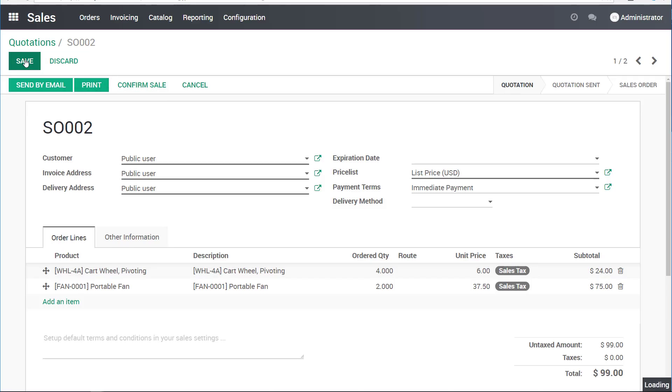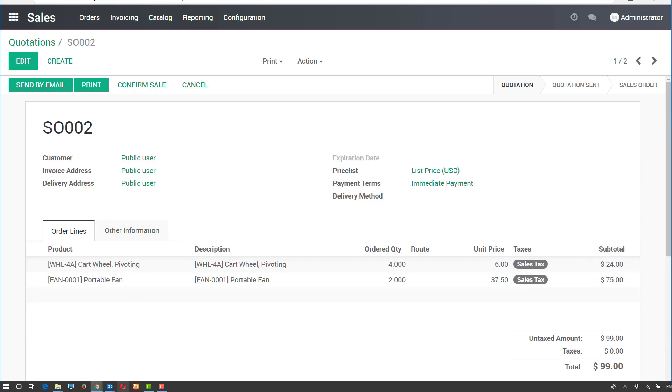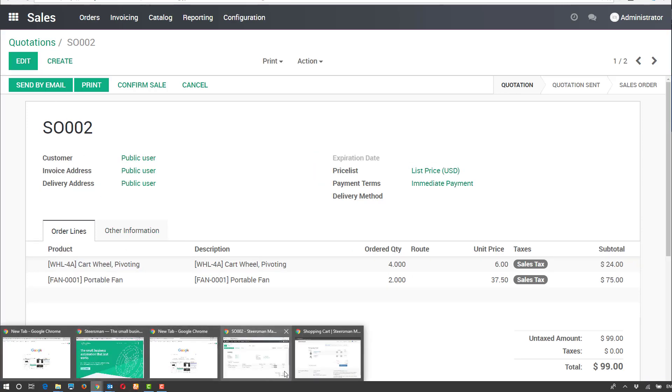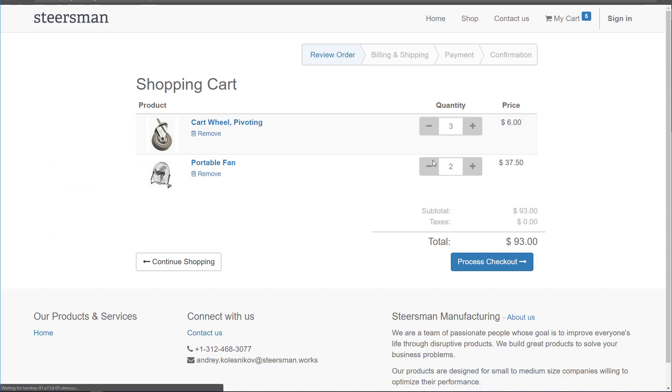I'll save this. Now, I'll go back and pretend to be the customer again and refresh my screen. You can see that the quantity of the wheels updated to four from three. We will not be finishing the transaction for the online store.